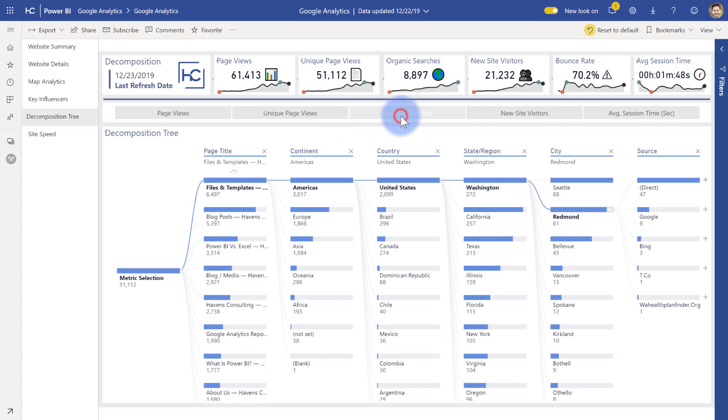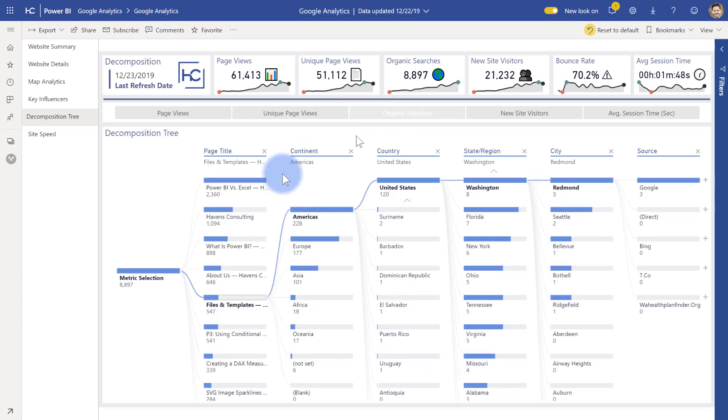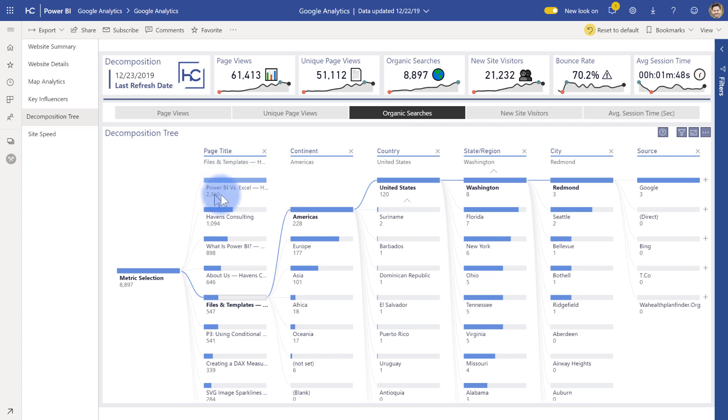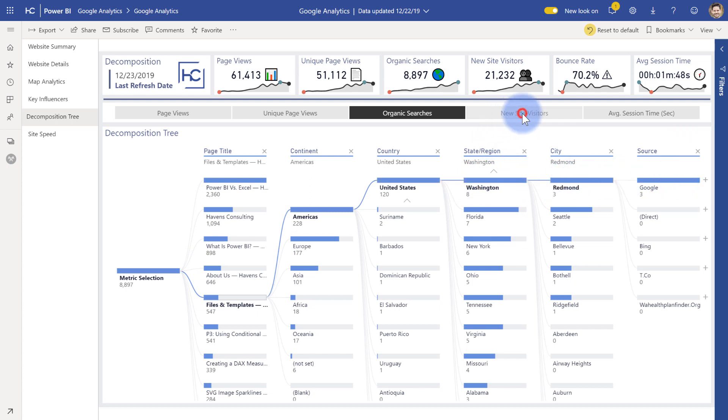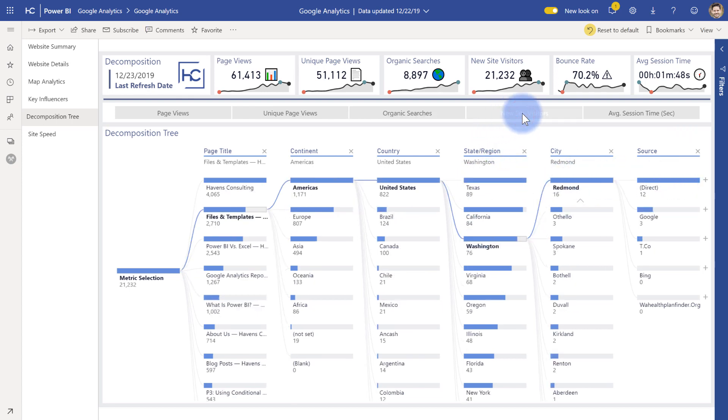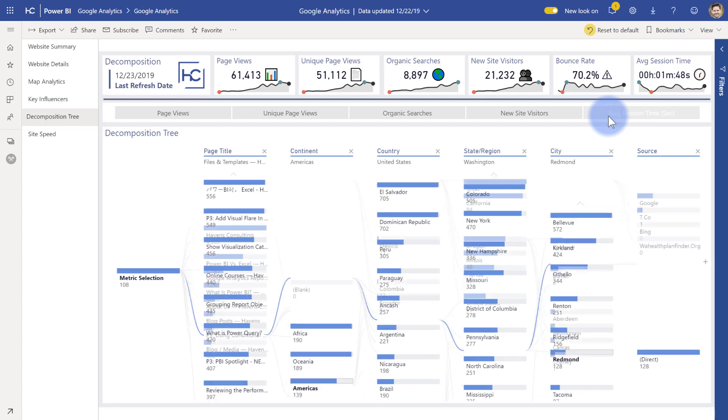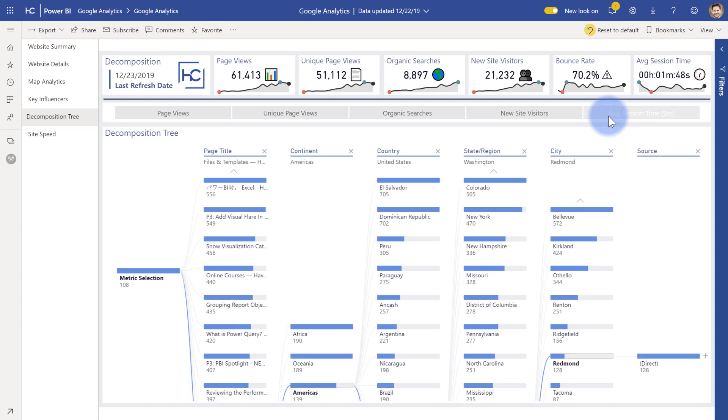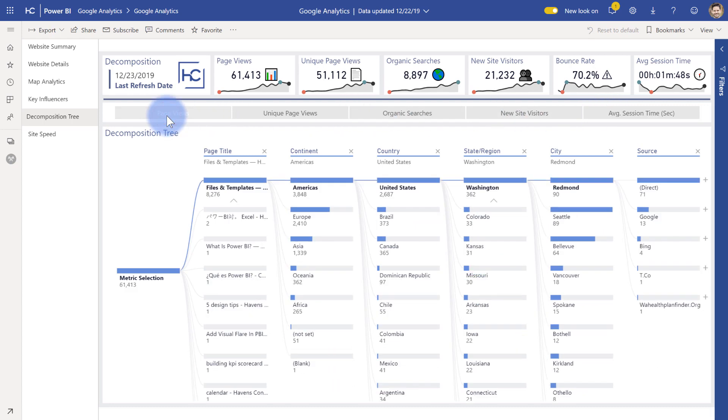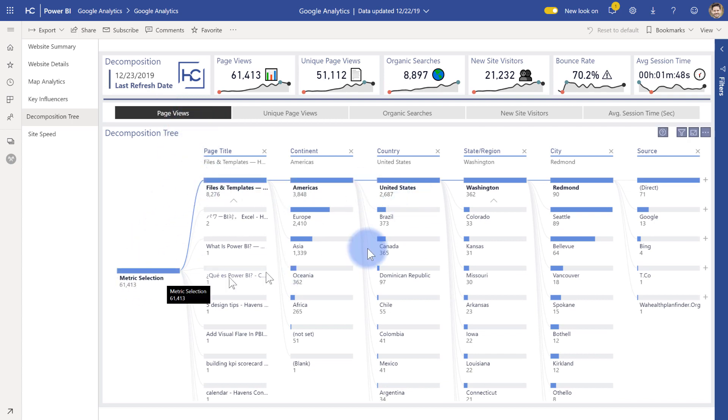I can do that for organic searches as well. And you can see that actually now a different page has organic searches pretty highly up there. But you can now see that the flow has followed a little bit of a different path. Same with new site visitors and also average session time as well. So all of those can be broken down into here as far as that selection goes and allowing you to toggle between any of them, which is really, really nice.